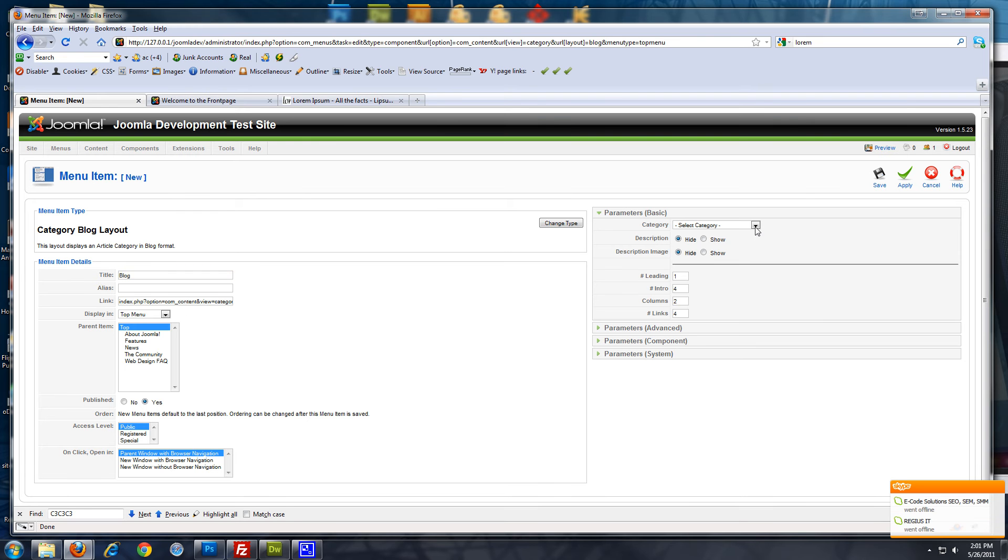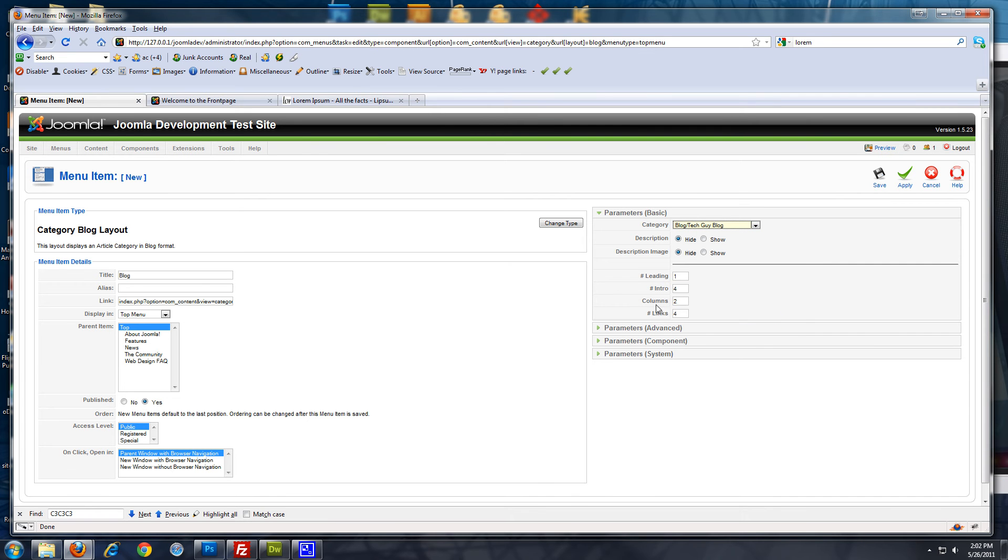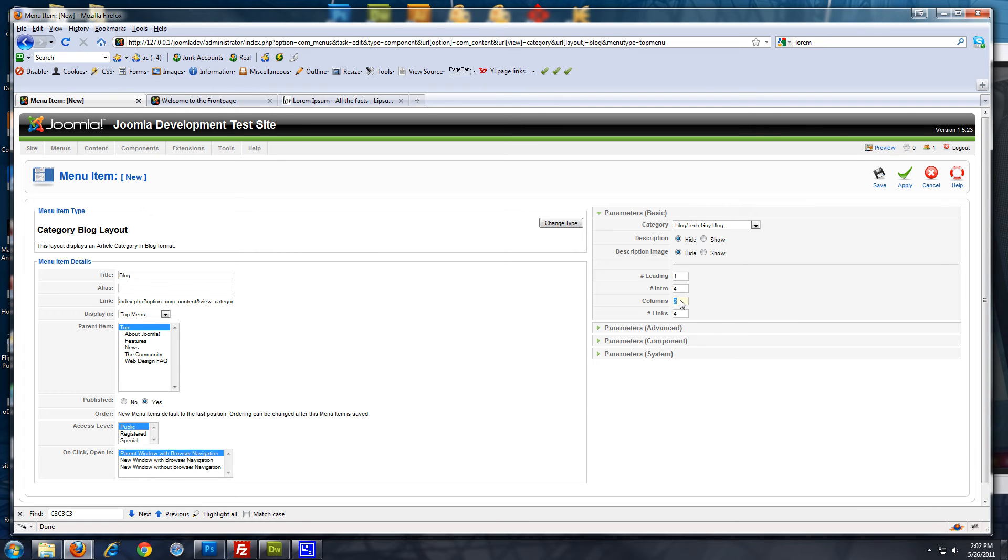Blog. And over here, you want to select category. And I'm going to select blog slash tech guy blog. And here, I like to put one column. If you leave it the way it is, you'll have one whole column at the top for the first blog post. And then, you'll have two columns. You'll have the post divided into two columns, which I don't really like. So, I'm going to put one here.